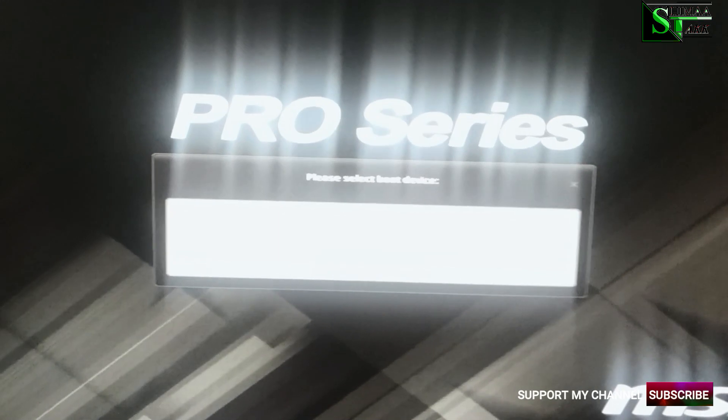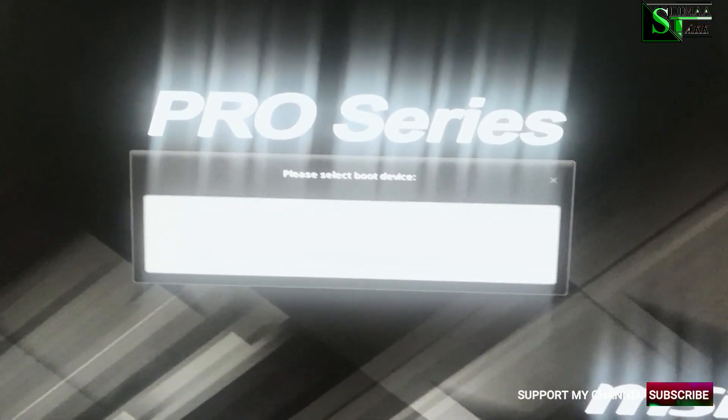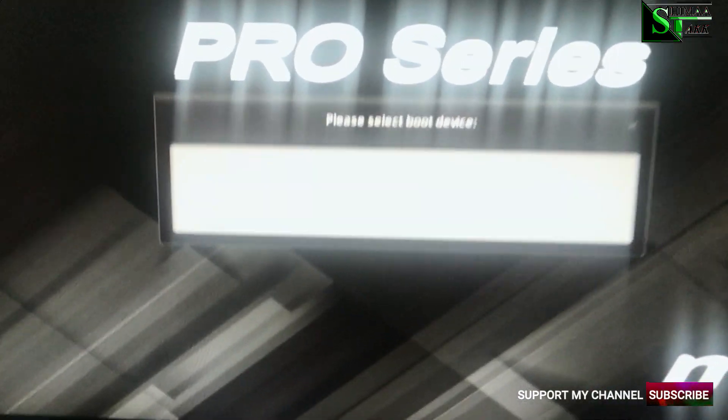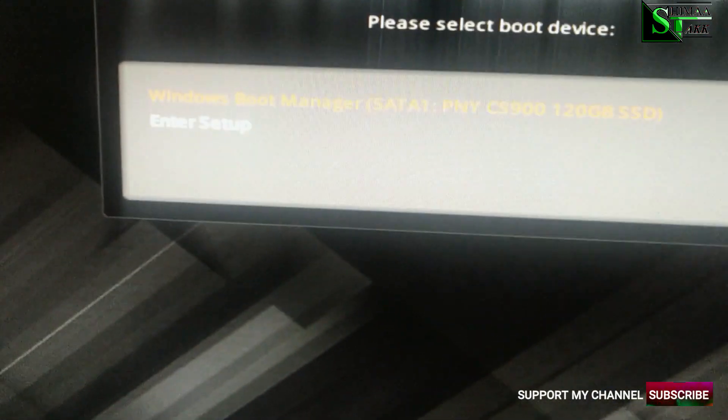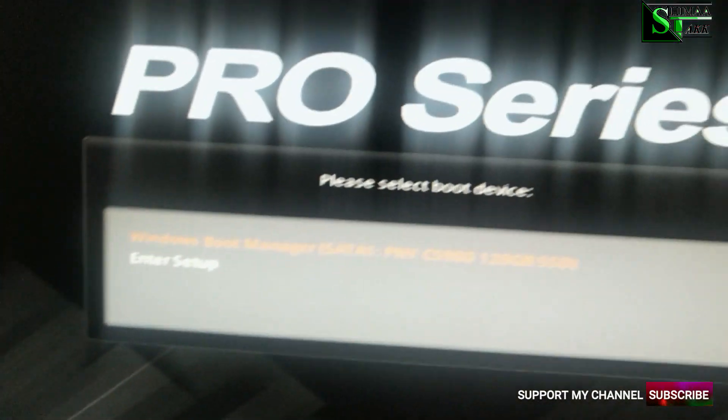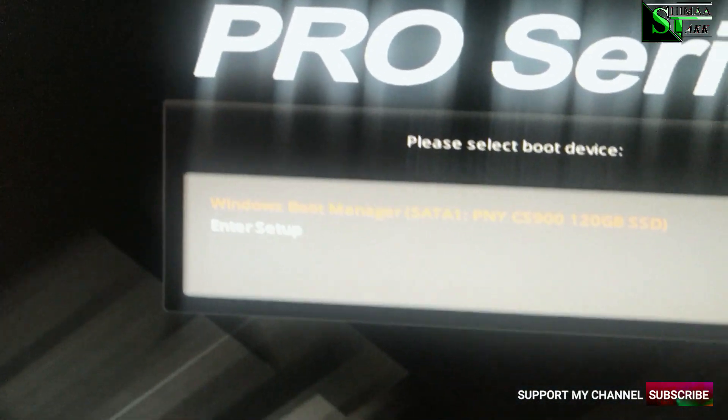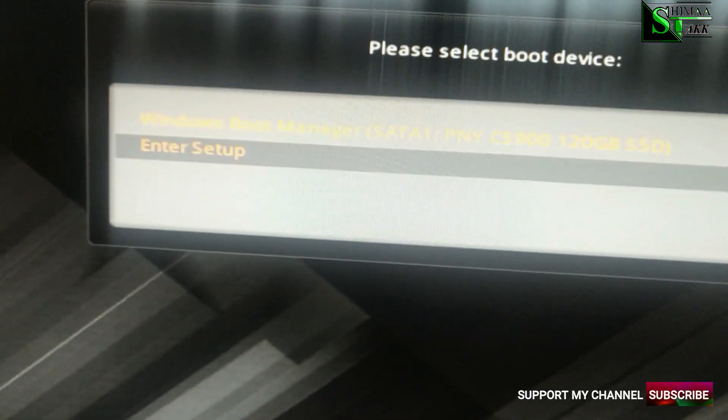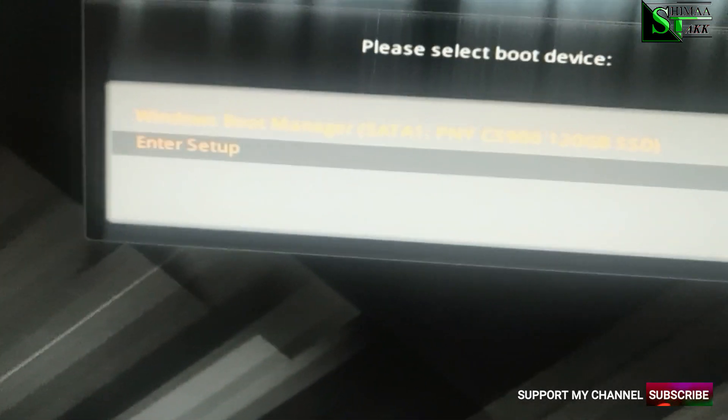Alright, F11. Once you enter the BIOS, click enter setup.